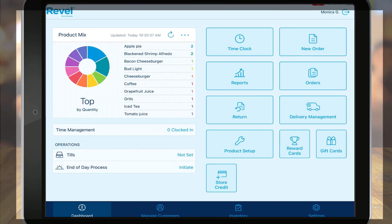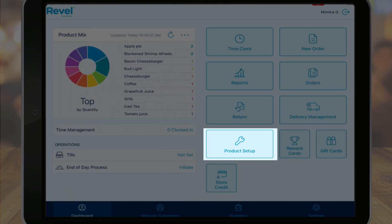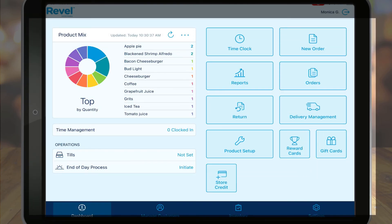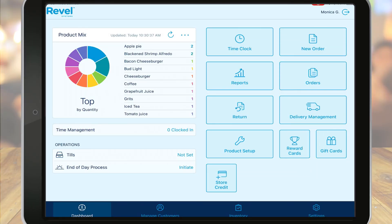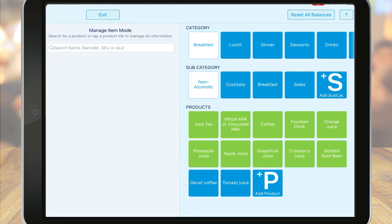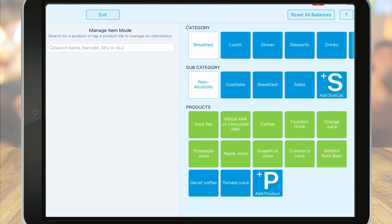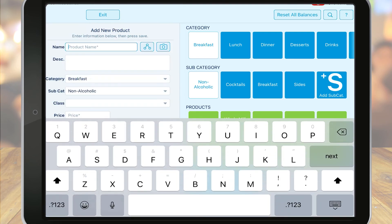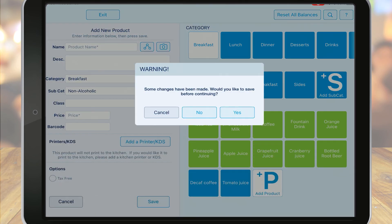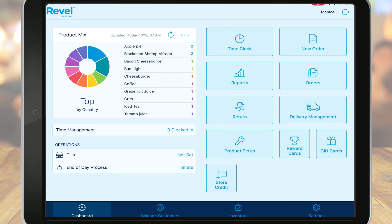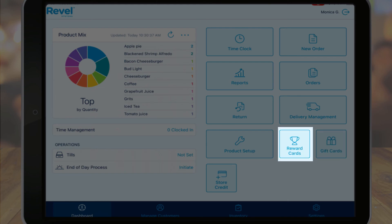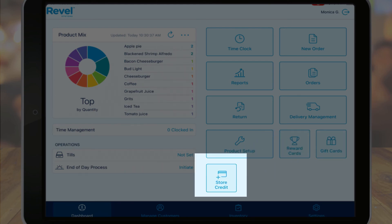The product setup option allows users to manage product lists from the point of sale. This includes adding and editing categories, subcategories, and products. This is covered in great detail in our products tutorial. Other buttons that you may or may not see, depending on your subscriptions, include gift cards, reward cards, store credit, online ordering, and more.